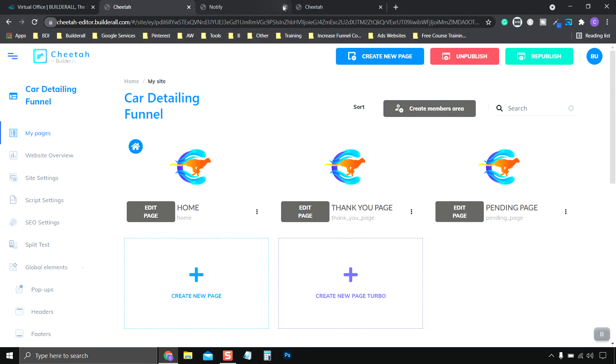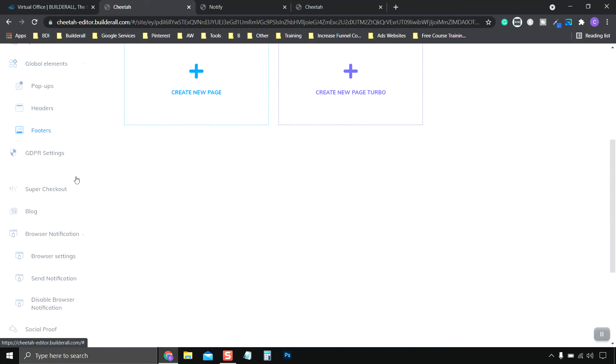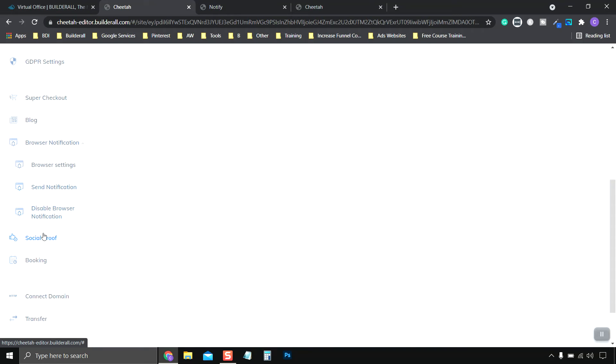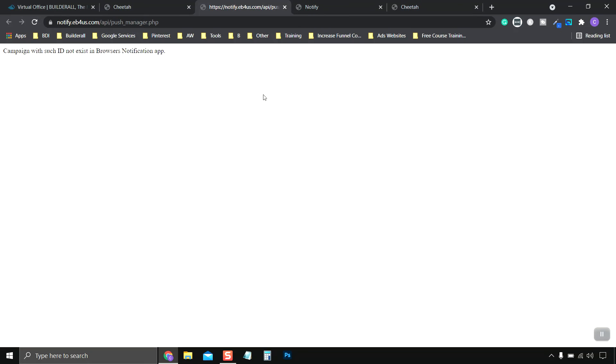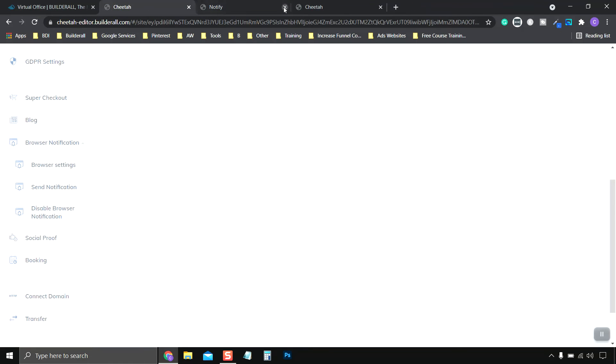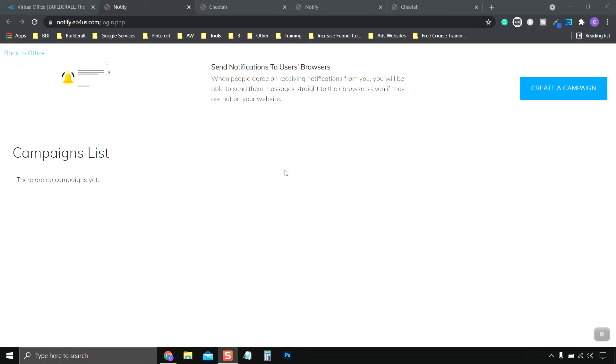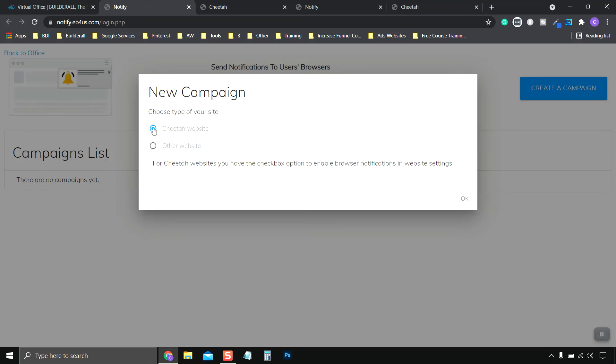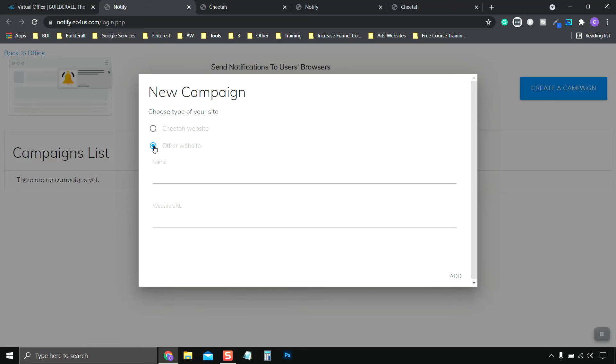So after we do this, we go down to our left hand side again. Go down to send notification. And we come to this page. And you can go ahead and create campaigns or you can create your own. You can choose to have it on a Cheetah website or another website. If you choose a Cheetah website, it'll just say, hey, go in and check your settings and make sure it's set. If you do other website, you're going to put the website name and then the URL. And then you're going to be asked to put in a code on your website.